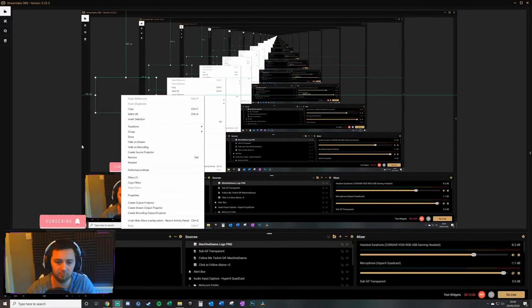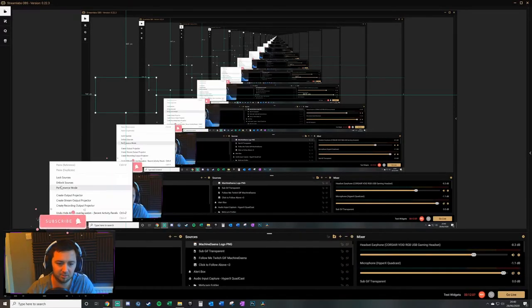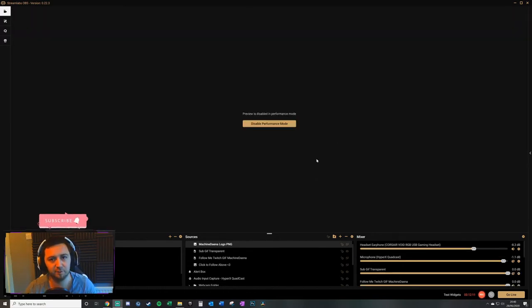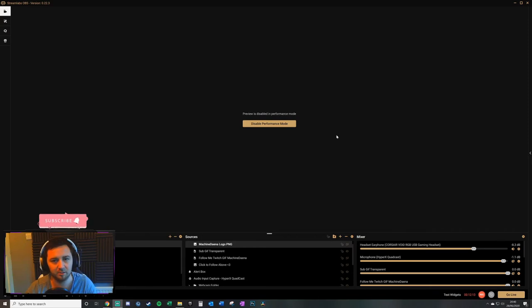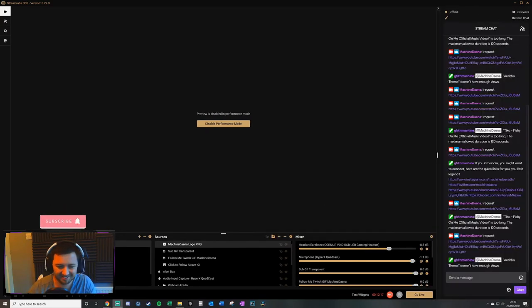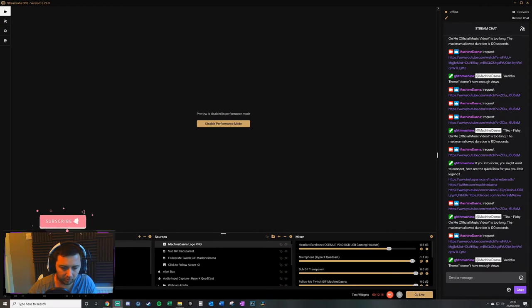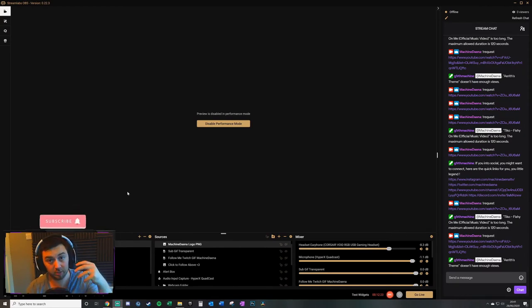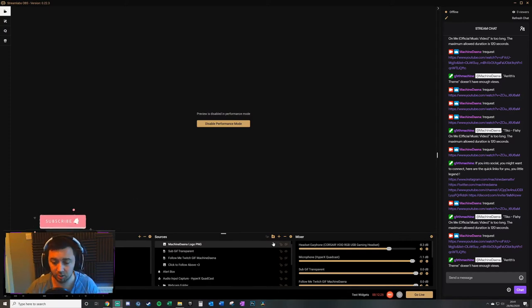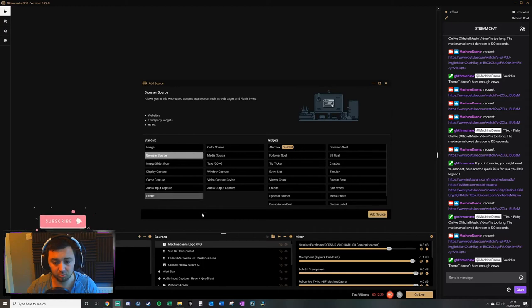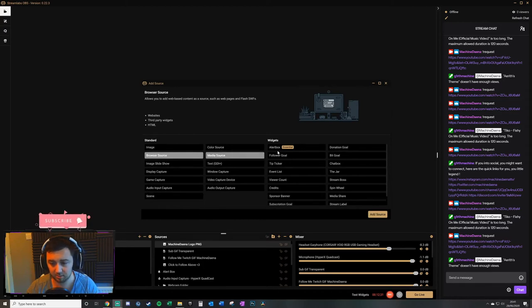And then what you need to do here is within your StreamLabs software. I'm just going to right-click here to add performance mode. That just means that you're not seeing 50 versions of my head. Now what we want to do here is in the specific scene that you want to have media sharing play, so where the media itself will actually play for the viewers, you want to click the plus here, a browser source.